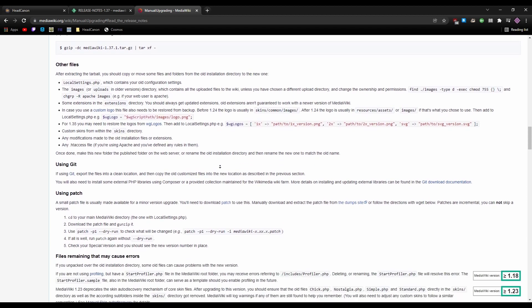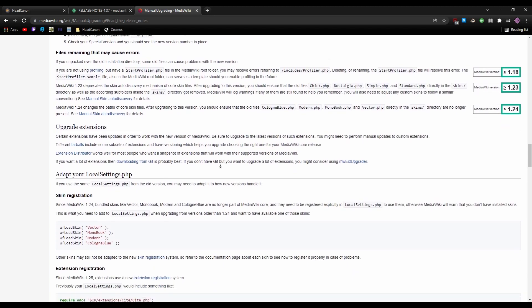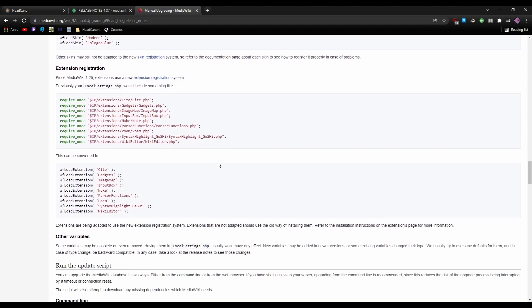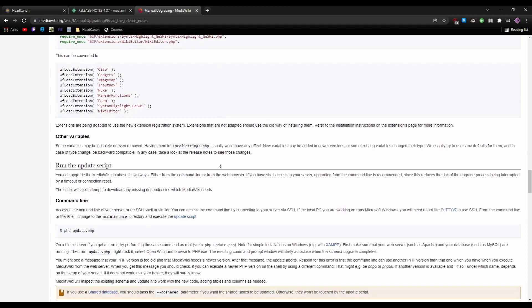First, we should back up the wiki. Since I've set up automatic daily backups on the server, that's taken care of already.